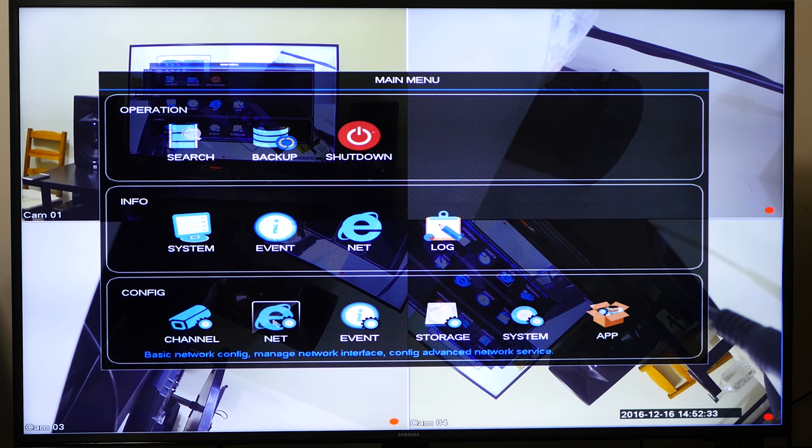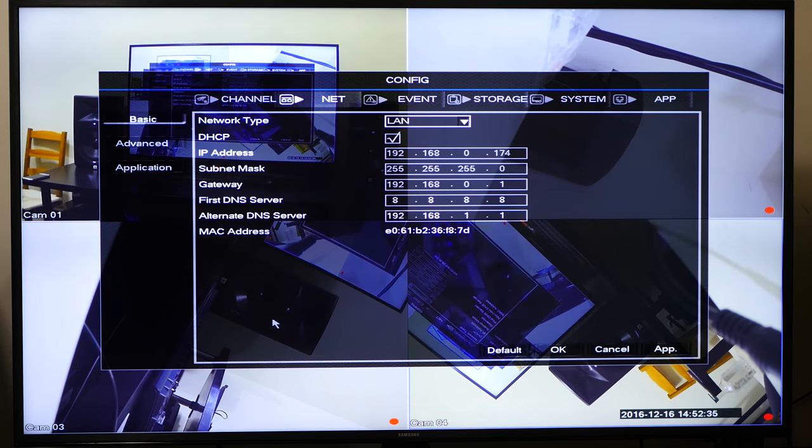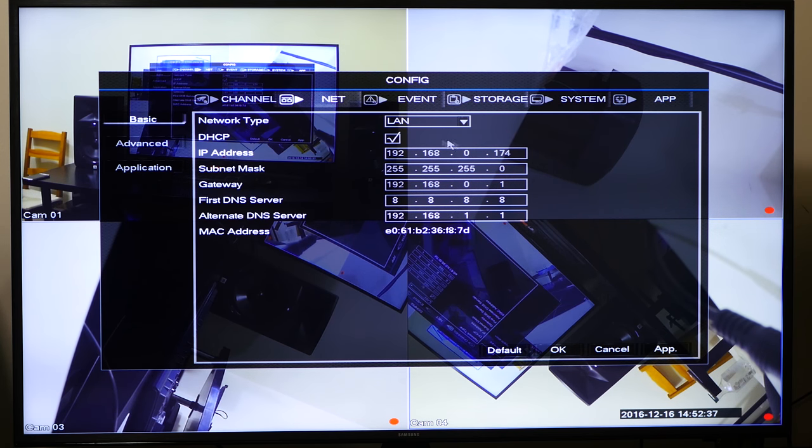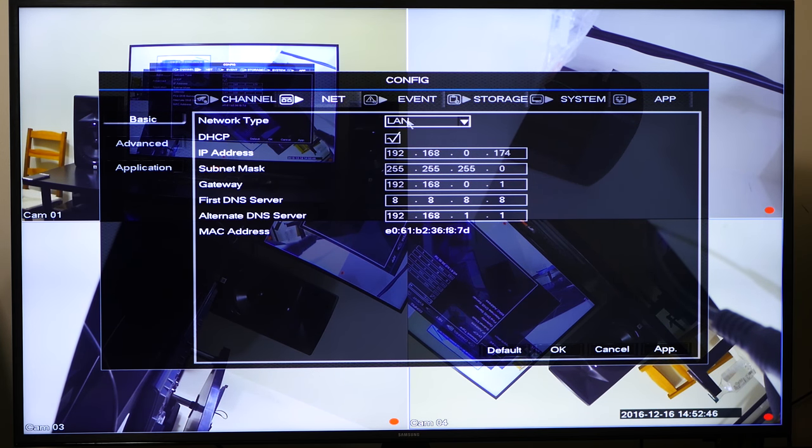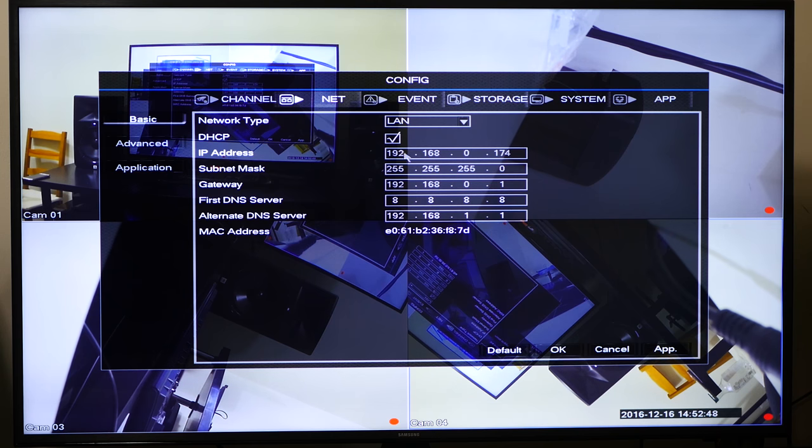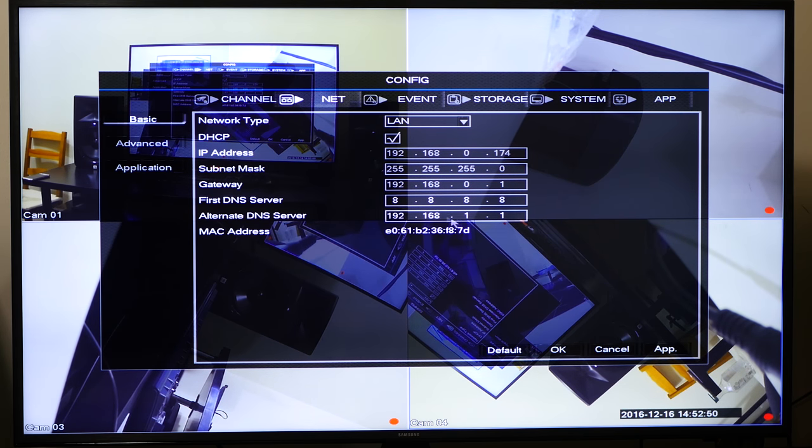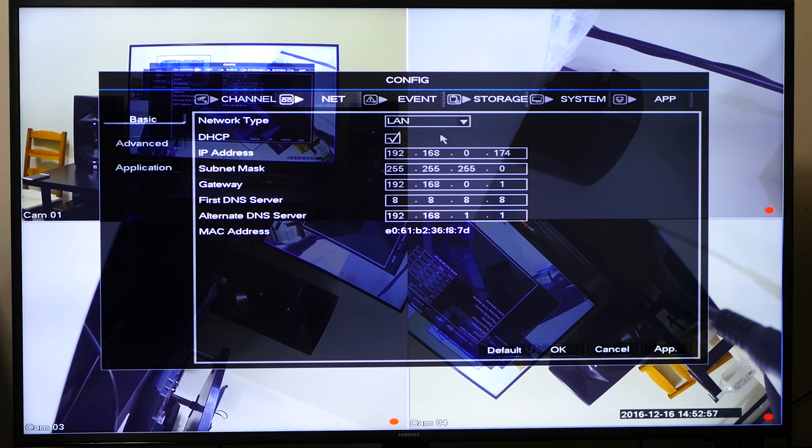So if you go to net, because this is where most people have issues, if you go to net, this is going to have your IP information. So you can make sure you got land there, check your box for DHCP and then hit apply. That's going to give your DVR an IP address. So you definitely want to do that first.